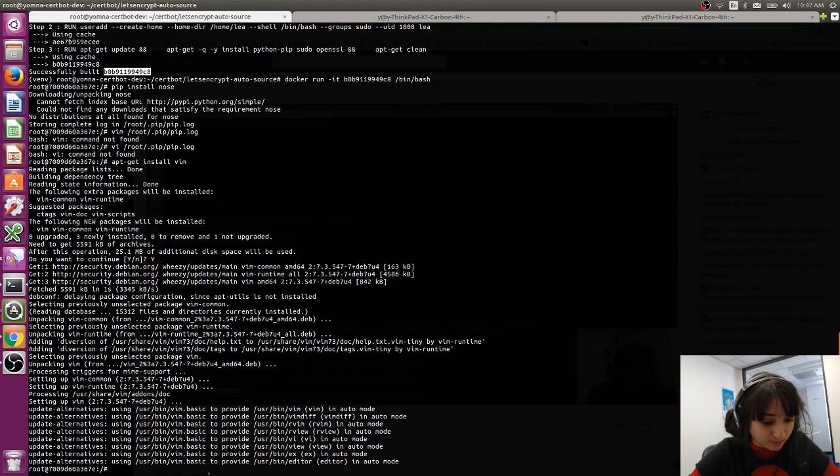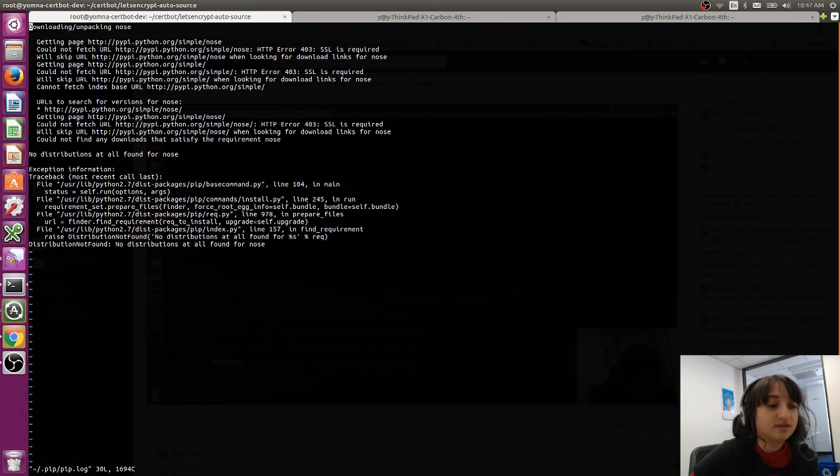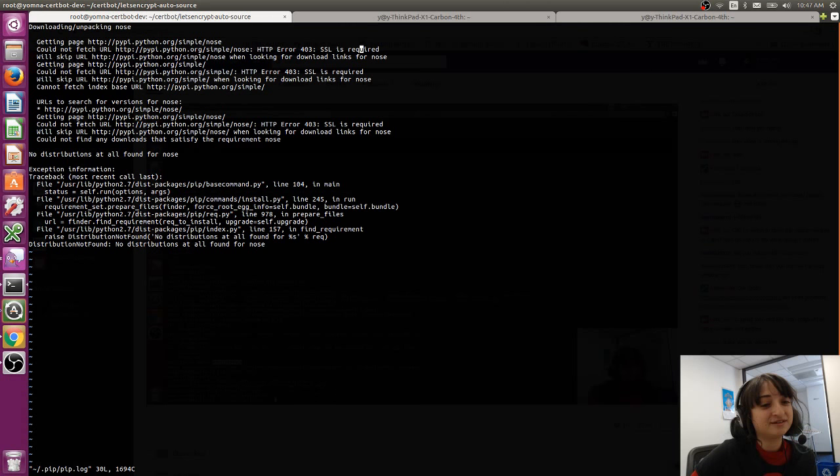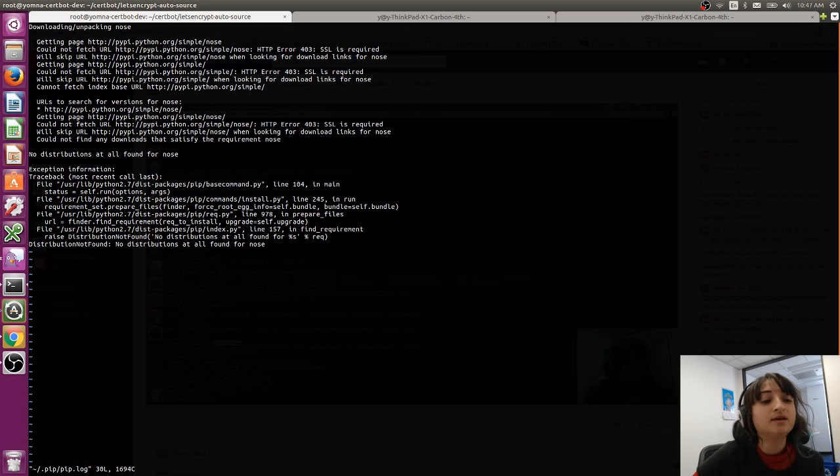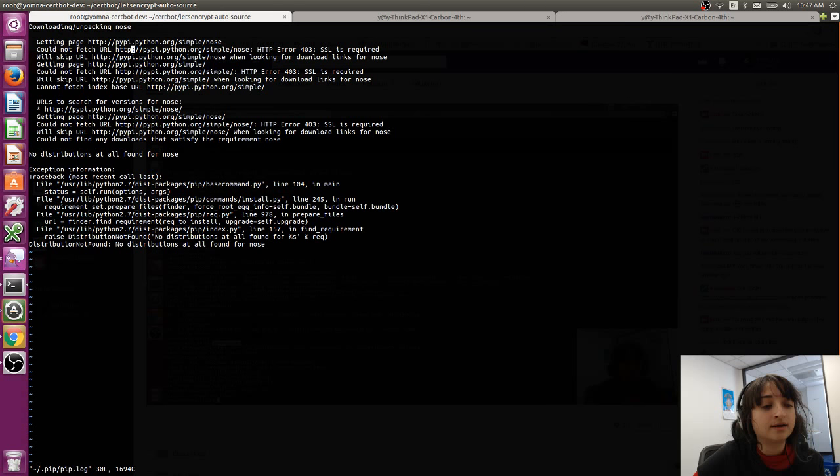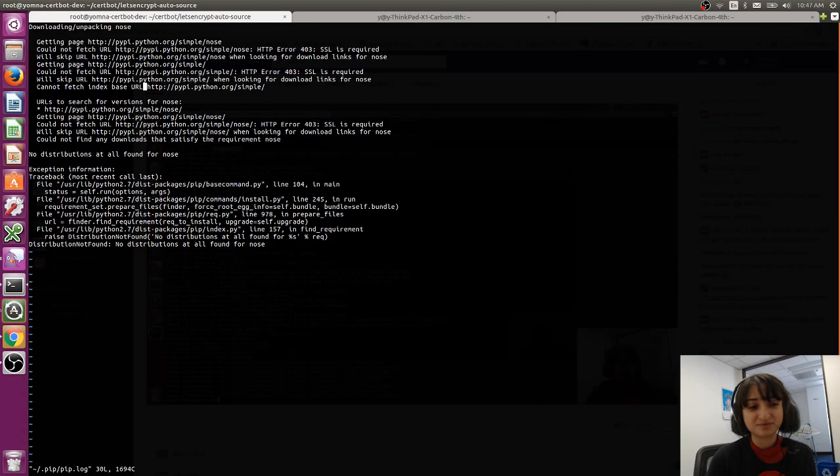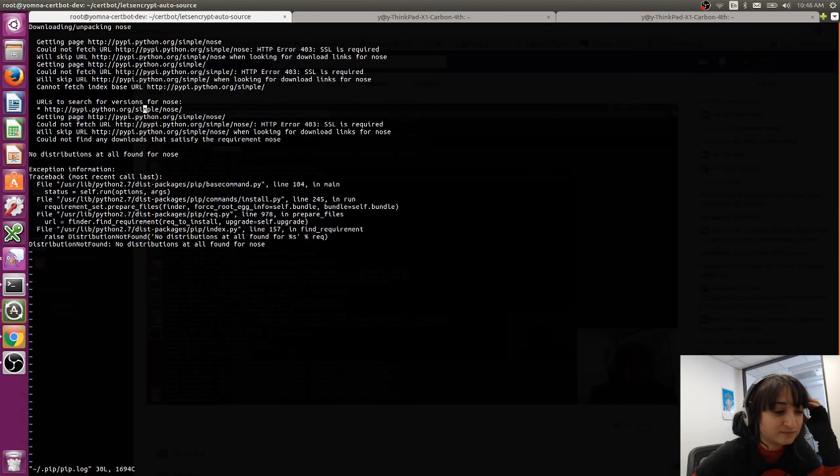Okay. So it's downloading, unpacking those. Getting this page. Could not fetch URL. Huh. HTTP error 403. SSL is required. Okay. So it's failing because it seems SSL is required and the URL it's using is HTTP only. That's very fitting that this problem is happening during like a certbot live stream because certbot is a tool for like encouraging people to use like SSL and HTTPS.